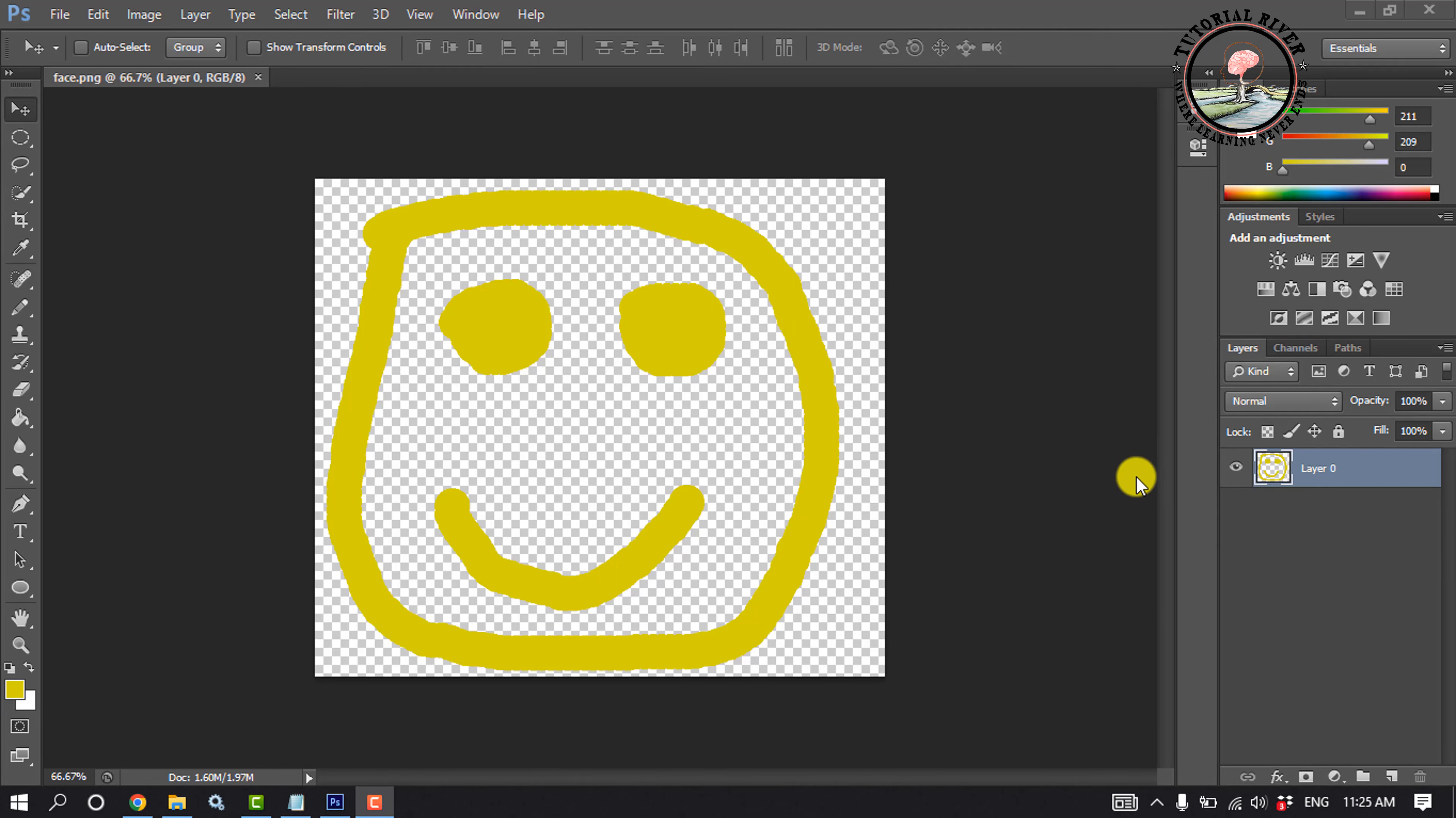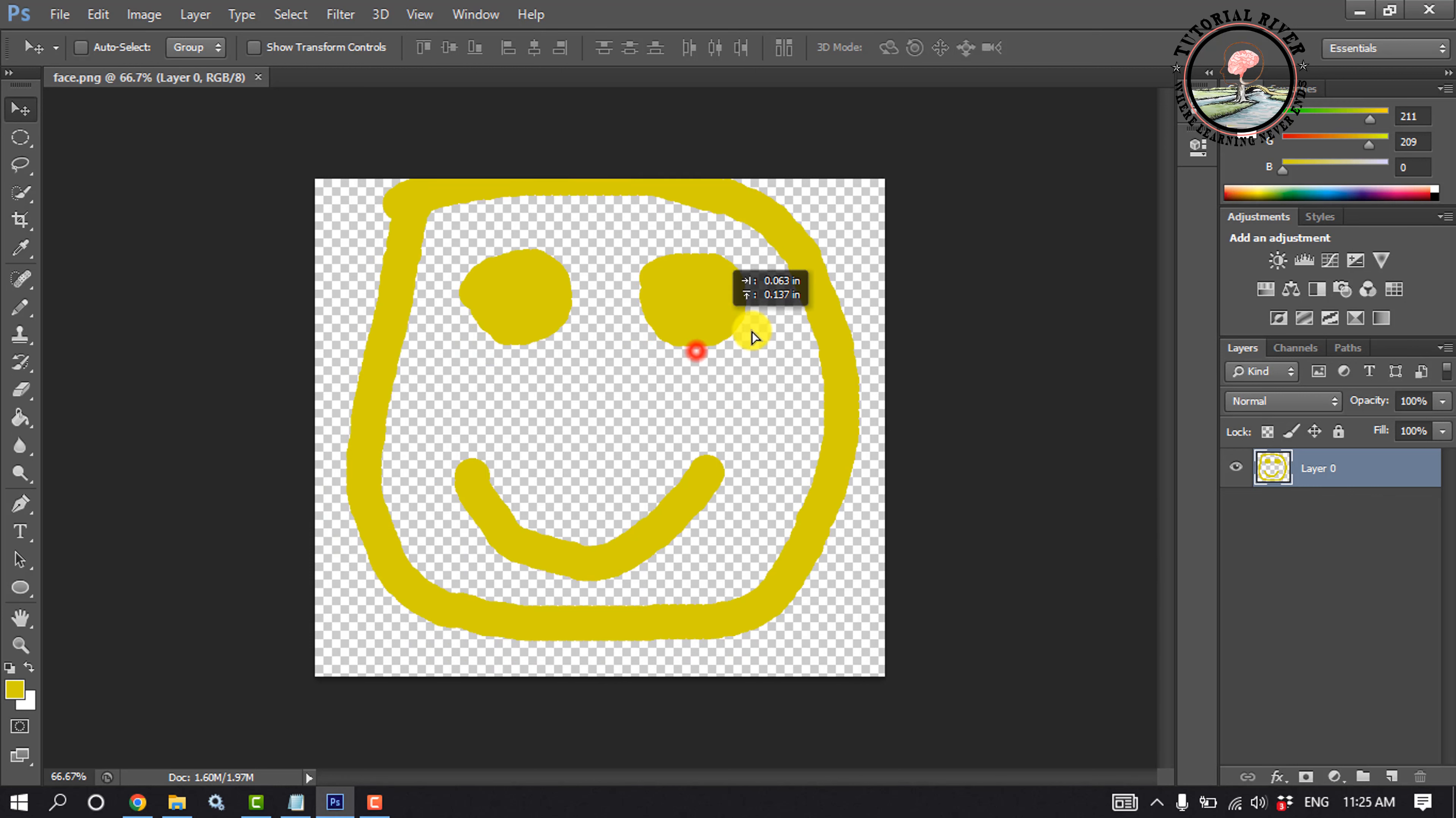This tutorial will show you how to make a GIF in Photoshop. Here I've added a dummy face with a transparent background so that I can easily make a GIF with this.